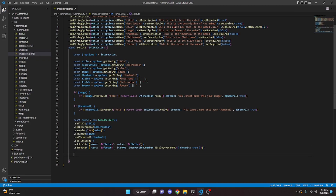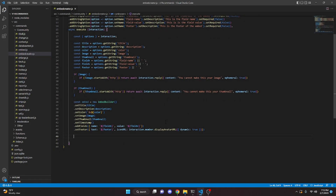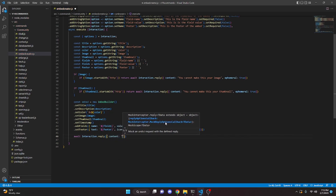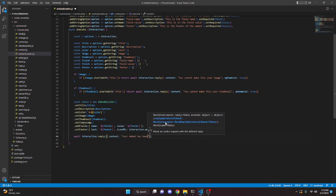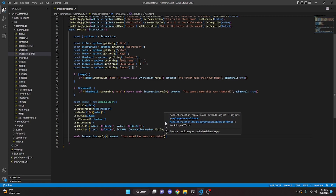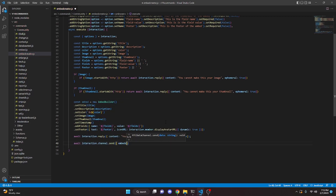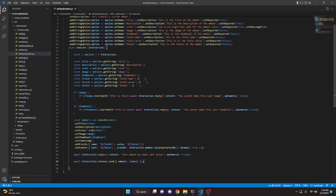That's all we need for the embed. Now we send a simple ephemeral reply: await interaction.reply with content 'Your embed has been sent below,' set to ephemeral. Then we send the embed to the channel: await interaction.channel.send with embeds: [embed]. With that, the embed creator command is complete.